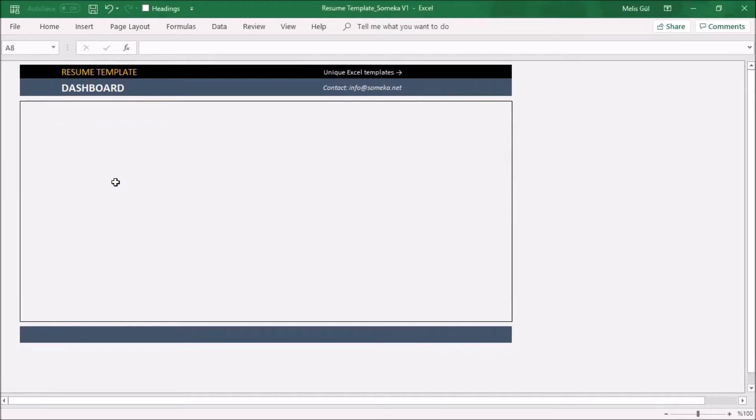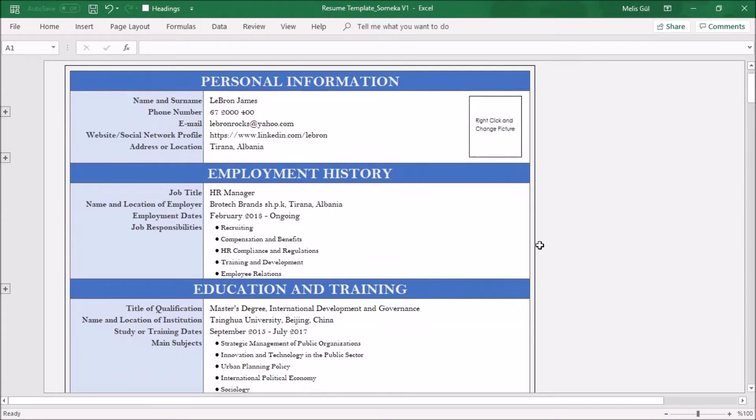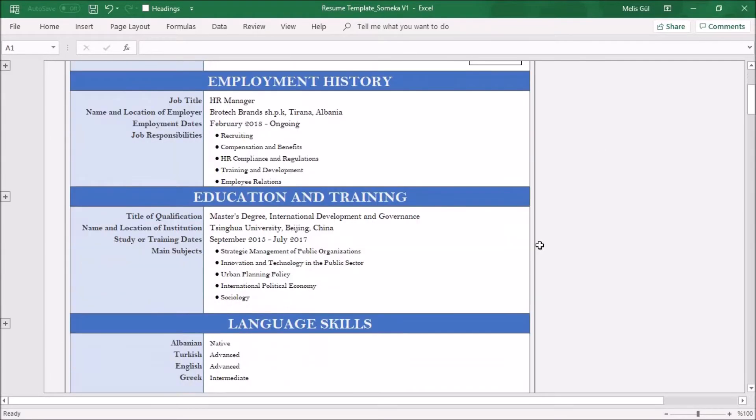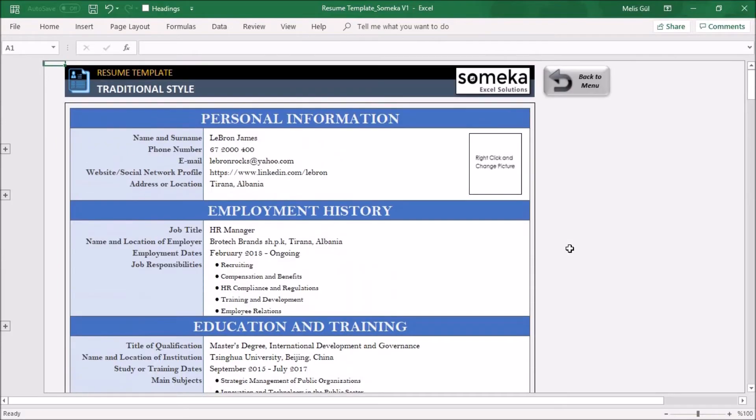Let's start with the traditional model. This style follows simple standards for job applications. You don't need visual formats to impress a company known for a more formal work environment.